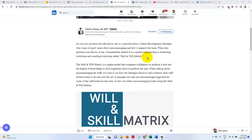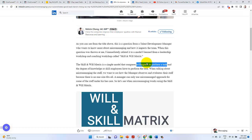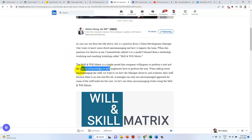Skill and will matrix. I never come across that yet. Skill and will matrix is a simple model that compares willingness to perform a task. Say for example, in my early days, I'm willing to sell insurance. But the thing is that I don't have the skill to selling. The degree of knowledge and skill is quite important.